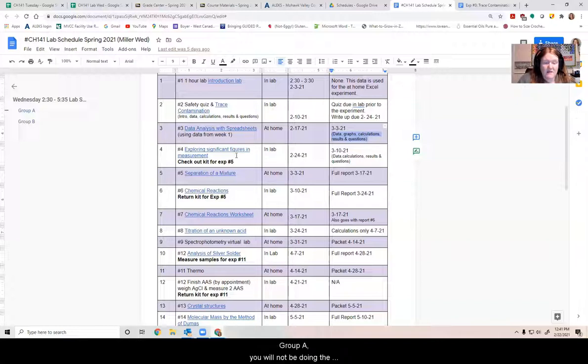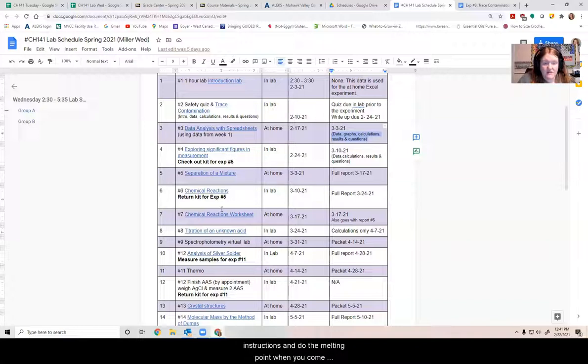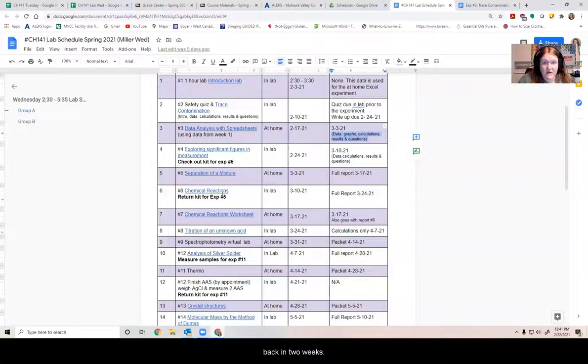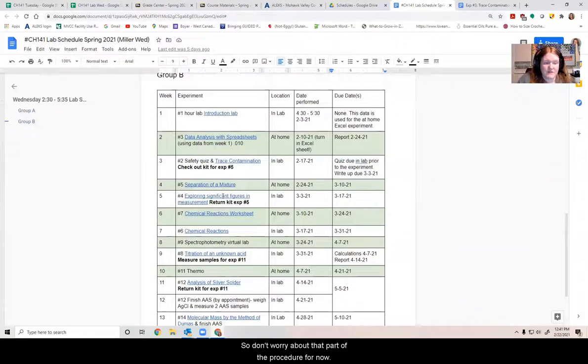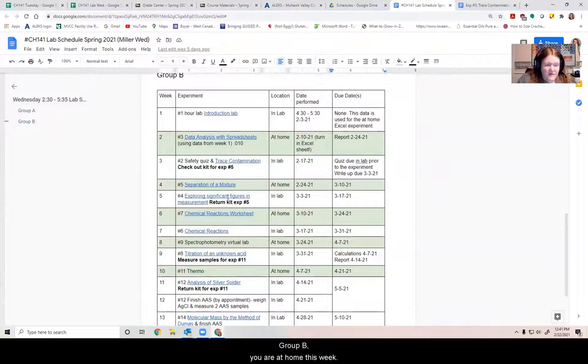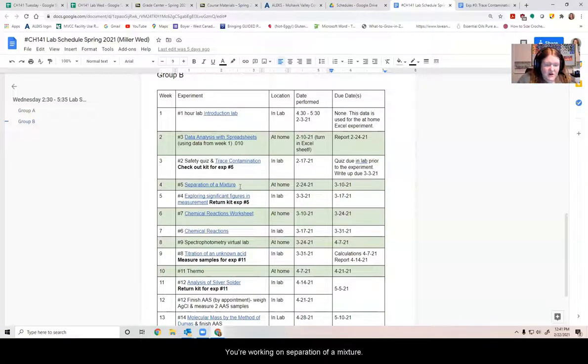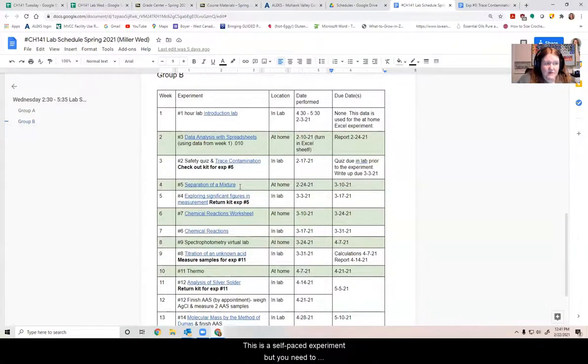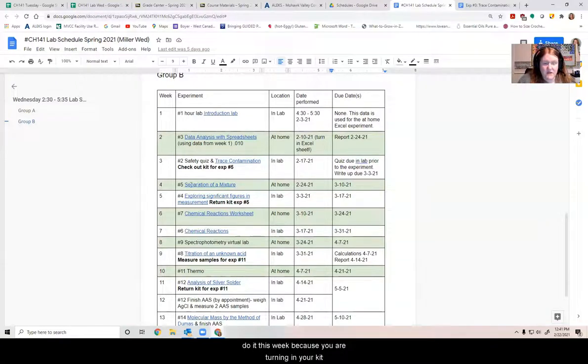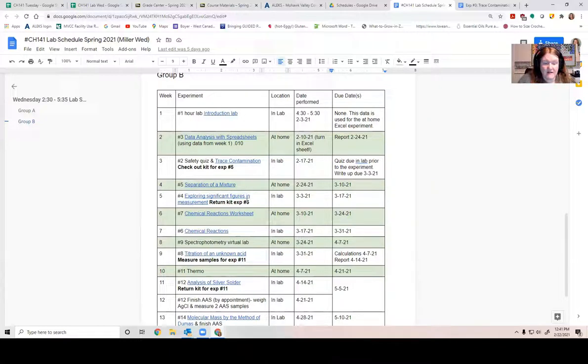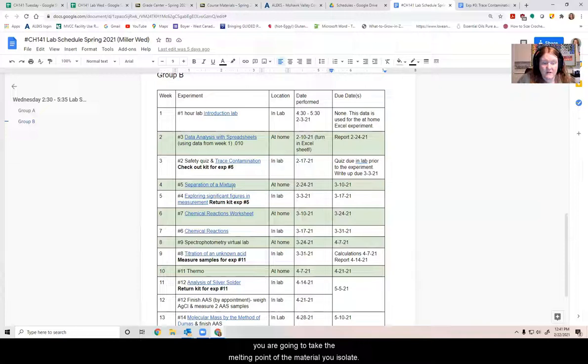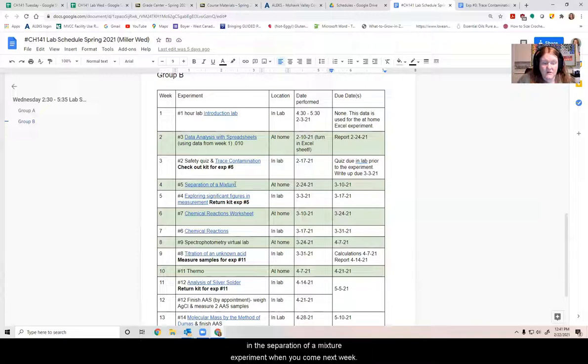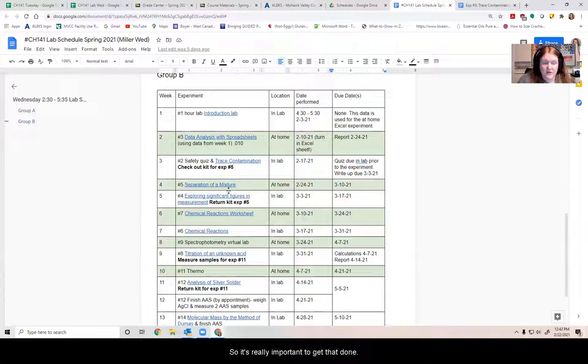Group A, you will not be doing the melting point this week. You're going to keep these instructions and do the melting point when you come back in two weeks. So don't worry about that part of the procedure for now. Group B, you are at home this week. You're working on separation of a mixture. This is a self-paced experiment, but you need to do it this week because you are turning in your kit next week. You also need to come to lab next week when you do the significant figures measurement. You are going to take your melting point of the material you isolate in the separation of a mixture experiment when you come next week. So it's really important to get that done.